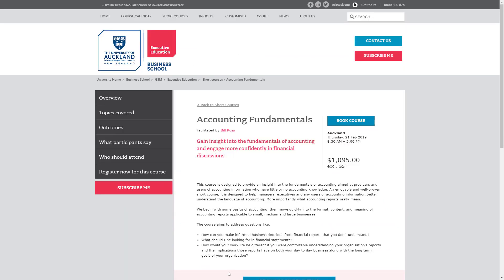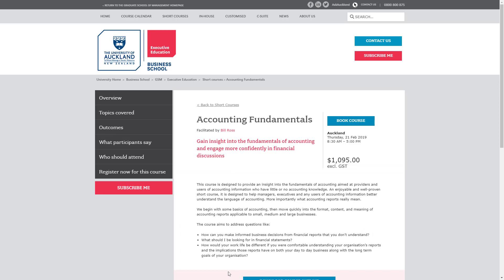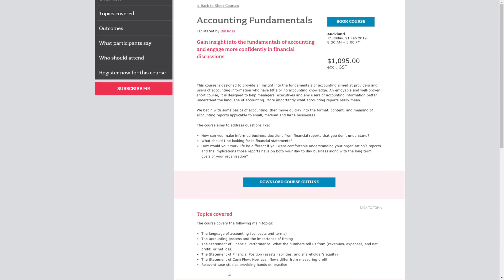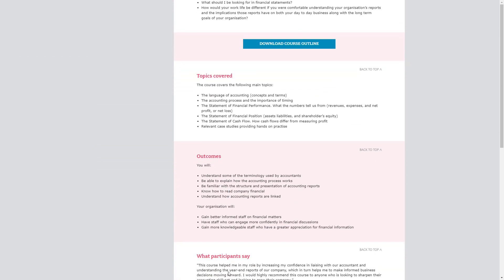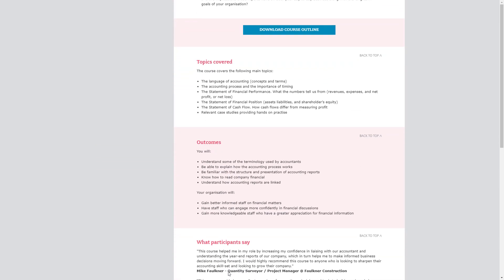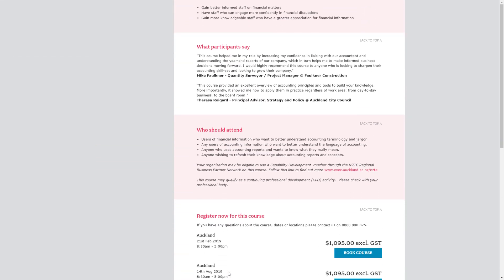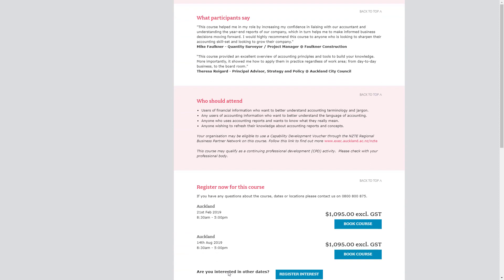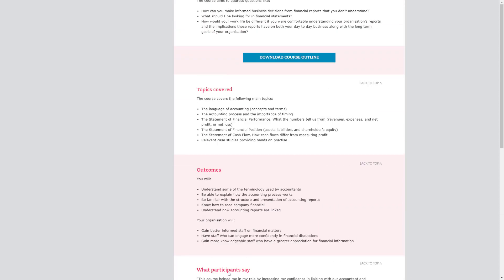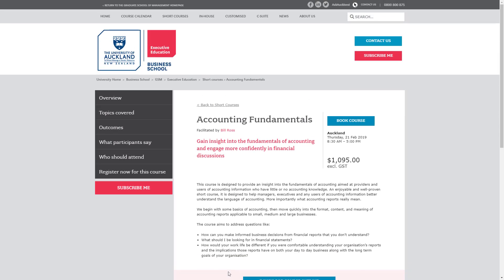Each course page includes an overview, information about the course, and the dates for when it will be running next. All the information is managed within Arlo, so there's no double entry of data.